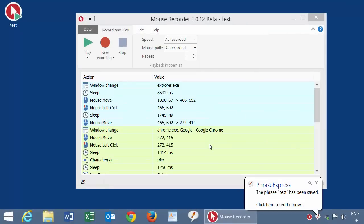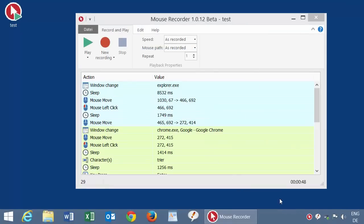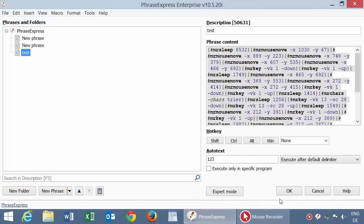Here we go. If you click Edit, you see the phrase we just created, consisting of Mouse Recorder specific macro functions.